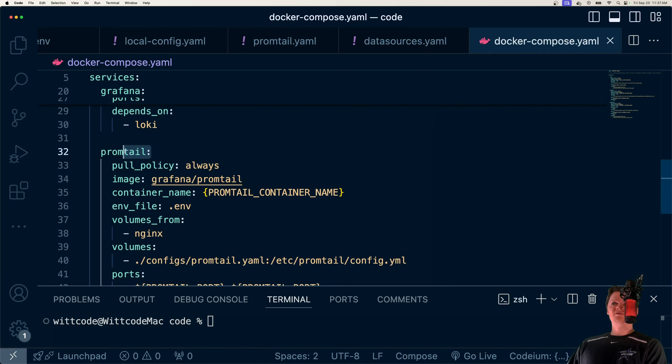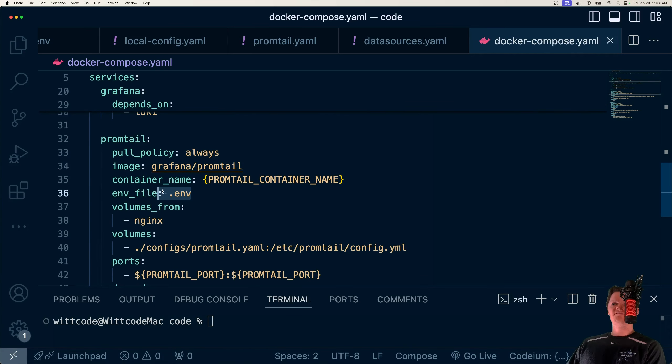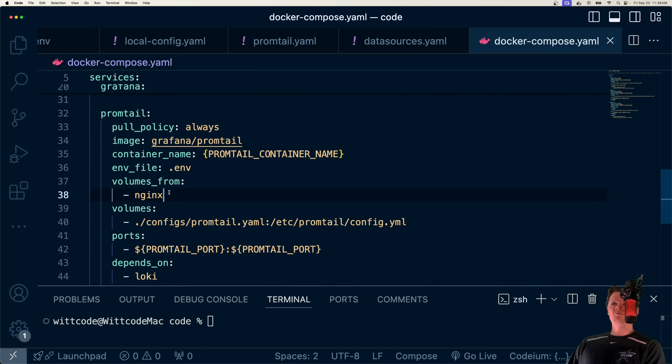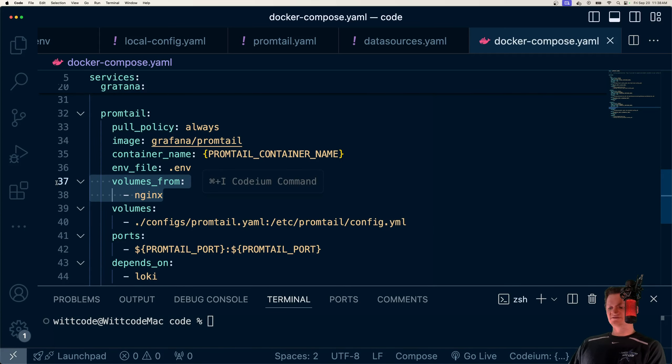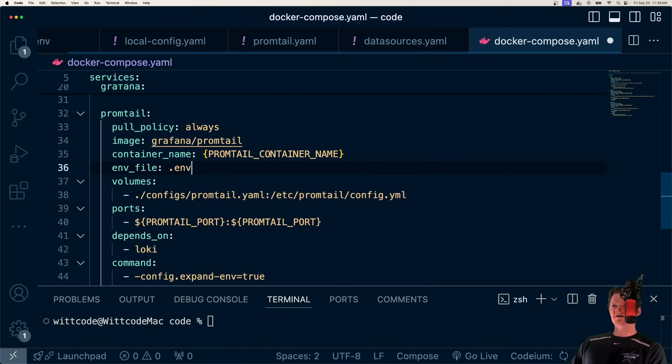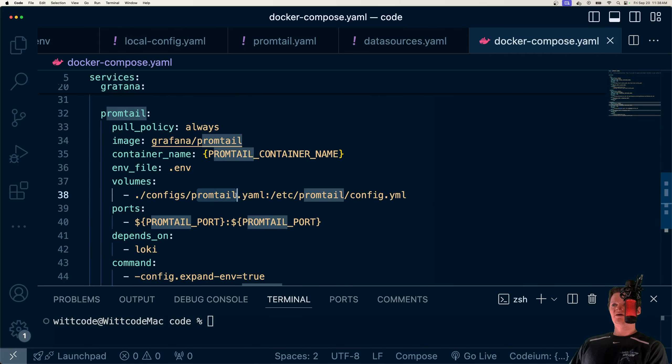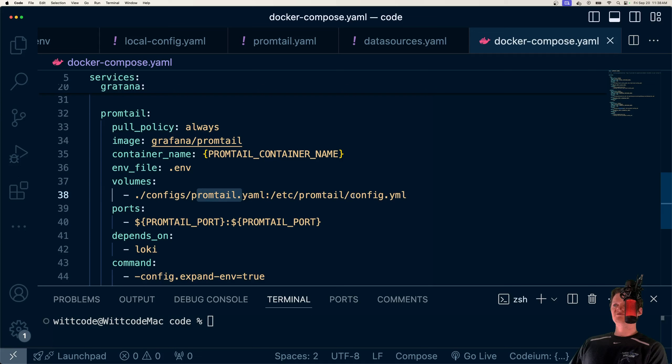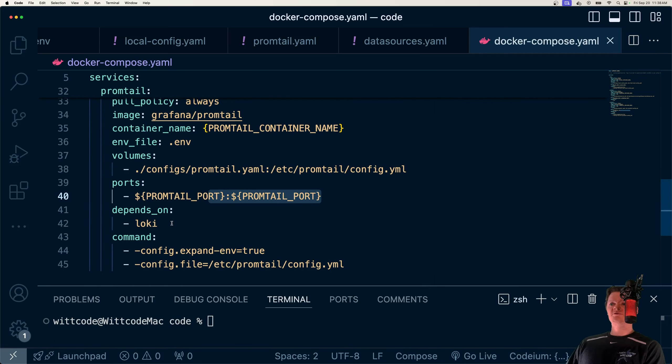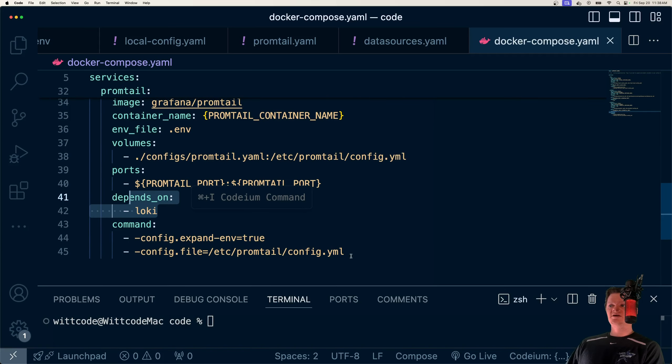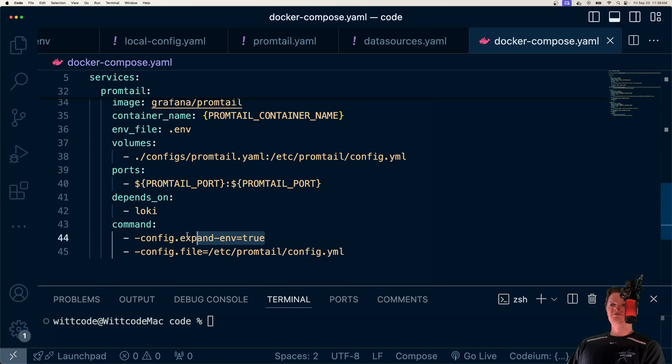And then finally we have our Promtail service, which we're going to pull. We have our container name, load environment variable files. What we are using is our volumes, we're just going to copy over promtail.yaml into config.yaml, which is Promtail's default configuration file. Then we map our ports. This one also depends on Loki. And then we set the location of our configuration files and allow us to use environment variables.